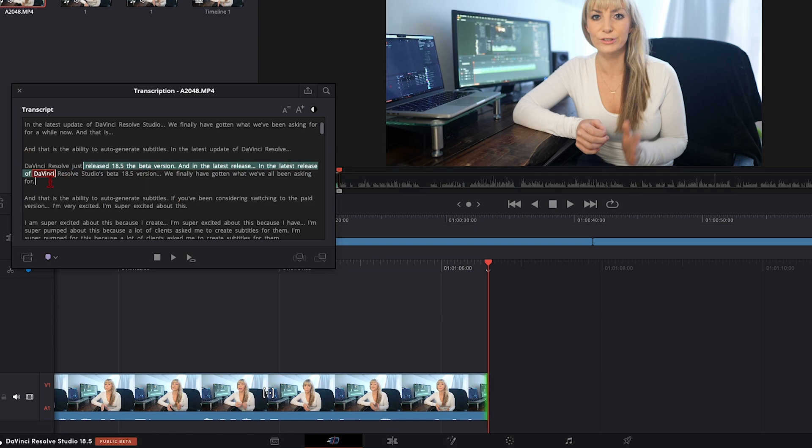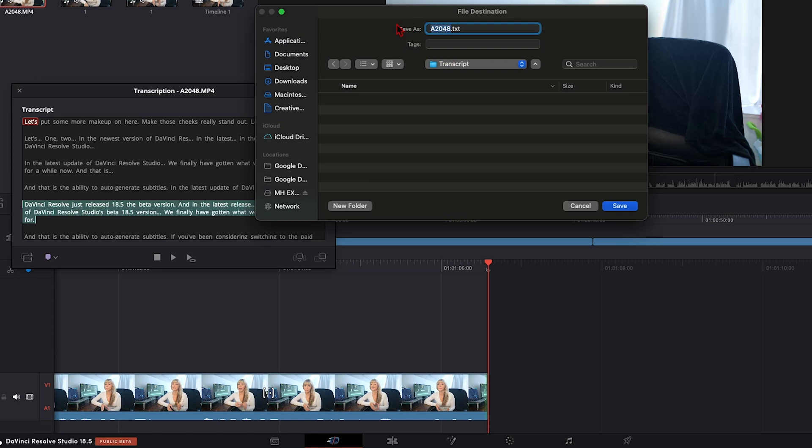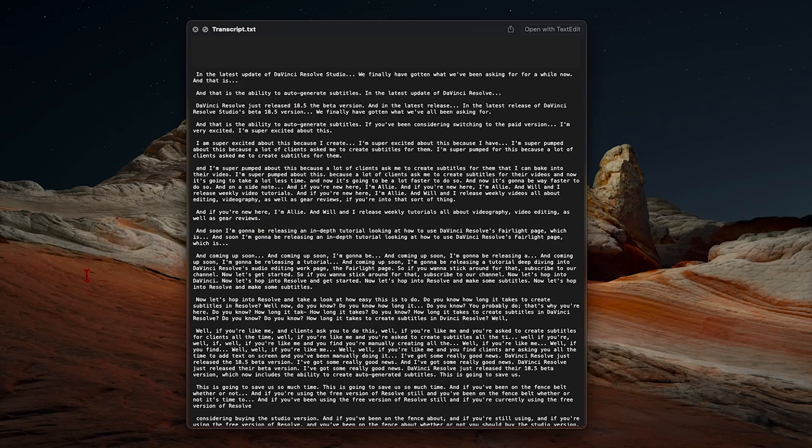And if you want to export your transcript, super easy to do, go up here to the export icon, click on it, decide where you want to save it, name it what you'd like, and press save. And here's our transcript.